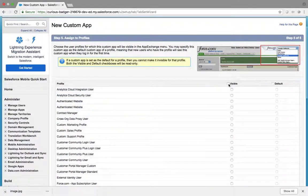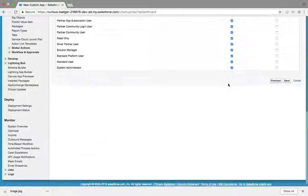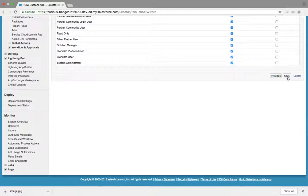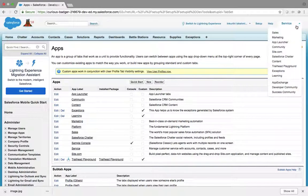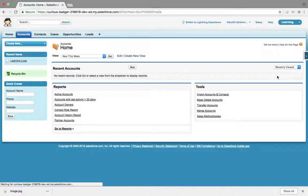These are profile-level security settings. For now I am going with Visible. Now I'm in the app. As I said, what is our default landing tab? Account. So whenever I select the Learning app, it should open Accounts by default.